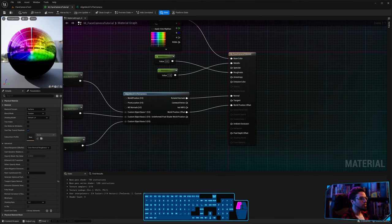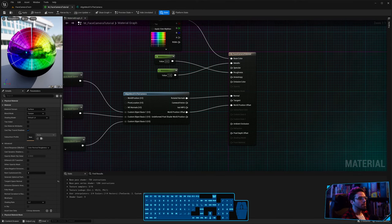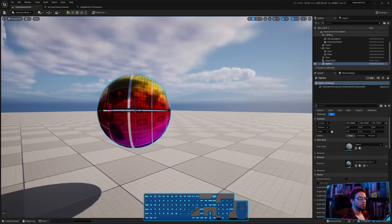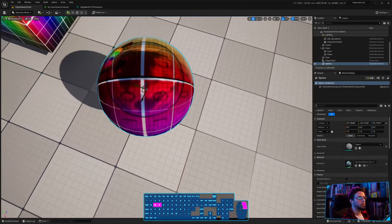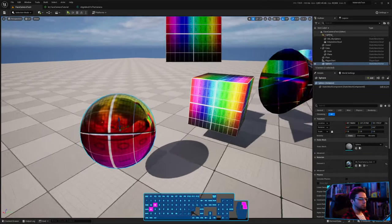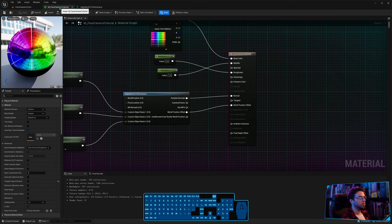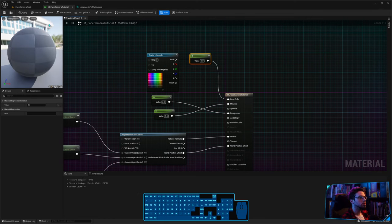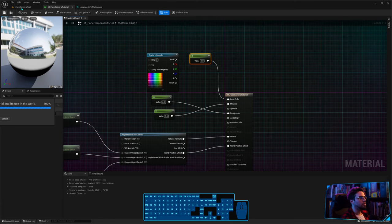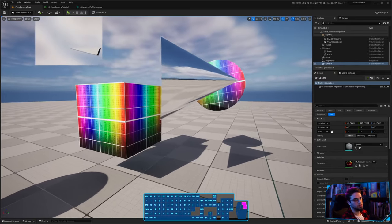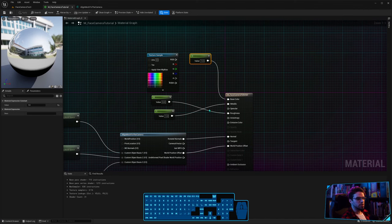Now the sphere has correct reflections — it correctly reflects everything, the horizon line is right, and the top side reflects the sky. With metallic set to 1 and a white color, it's a perfect mirror. Even the cone now looks correct.